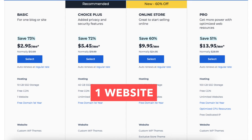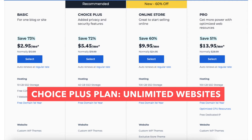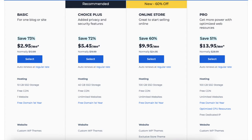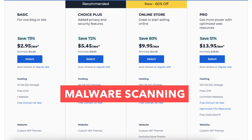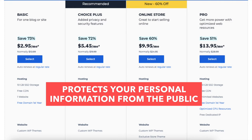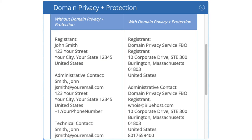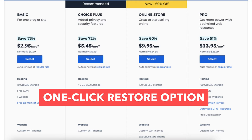The Basic plan comes with one website and 10GB of SSD storage. The Choice Plus plan allows unlimited websites and comes with 40GB of SSD storage. The Choice Plus plan comes with free domain privacy, free automated backups for one year, and malware scanning. Domain privacy protects your personal information from the public and will show Bluehost default contact information instead of yours in the public Whois database. The automated backup will back up your site daily and will allow you to restore your site to a previous backup with a click of a button in case something happens, like a website crash or an editing mistake.